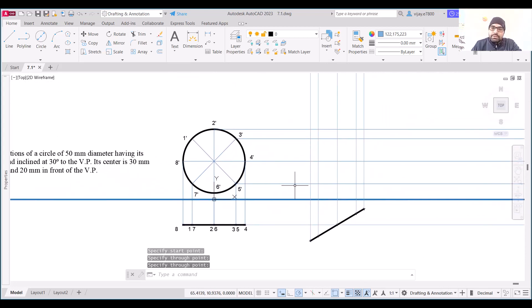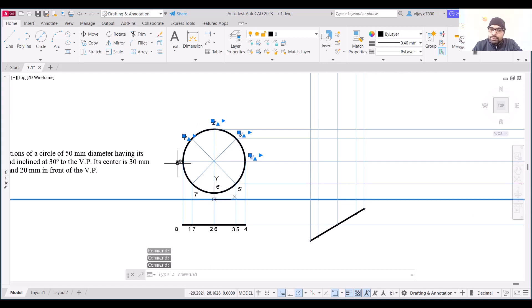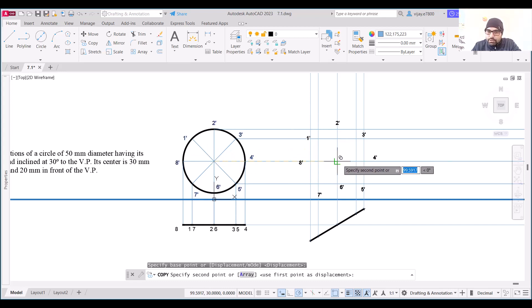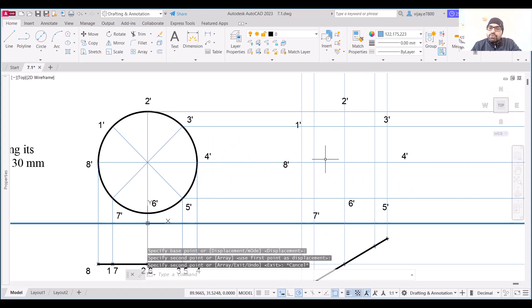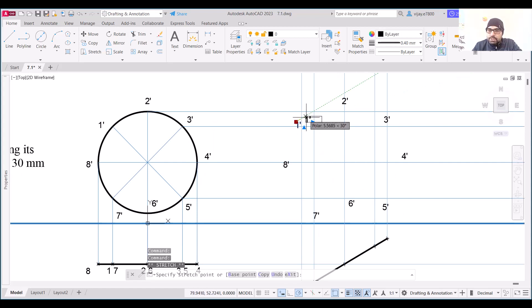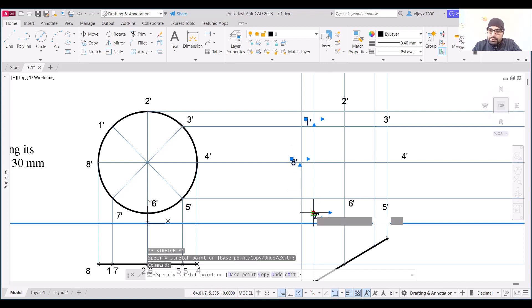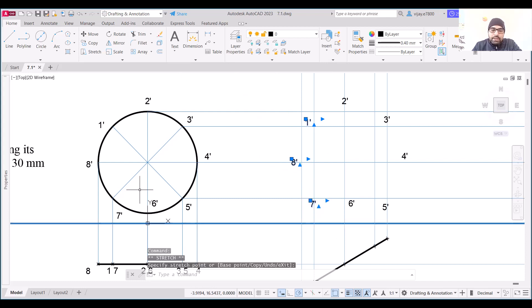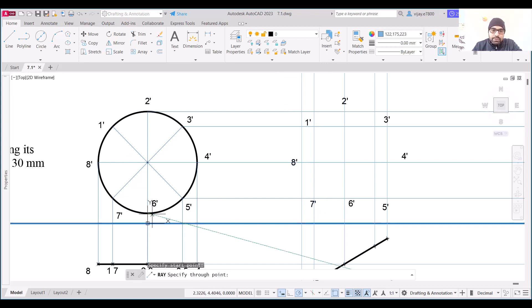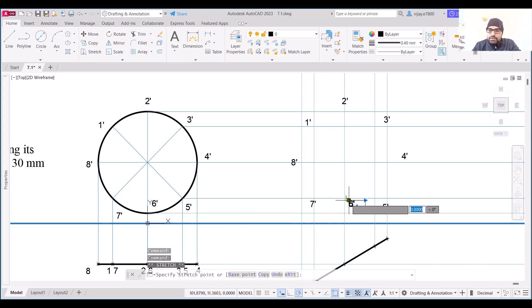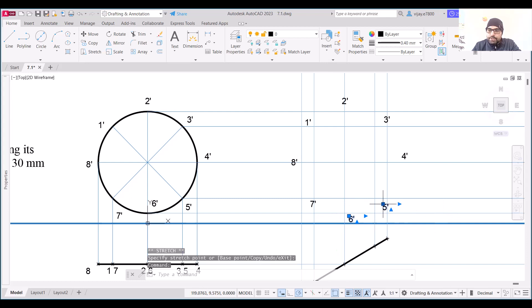We need to find and mark these intersection points. Copy the front view labels and paste them at the corresponding intersection points: 1-dash here, 8-dash here, 7-dash at this location, 6-dash here, 5-dash here, 4-dash here, and 3-dash here. Now we need to draw an ellipse through all these points.